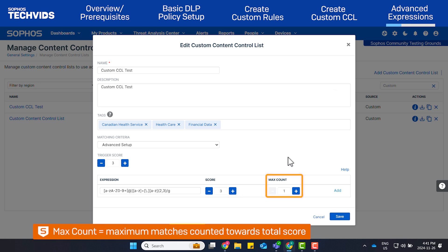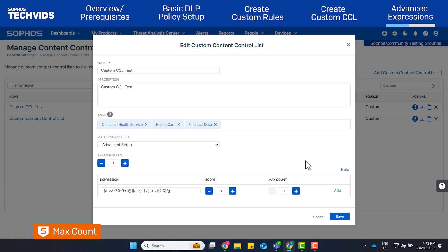Set Max Count equal to the maximum number of matches for the regular expression that can be counted towards the total score. An expression with a score of 5 and a max count of 2 adds a maximum of 10 to the total score of a CCL. If the expression is found 3 times, it still adds 10 to the total score. If you wish to only trigger this rule when the regex is matched twice in the file transfer, you can instead specify the trigger score as 6 and max count as 2.